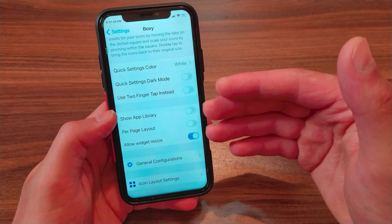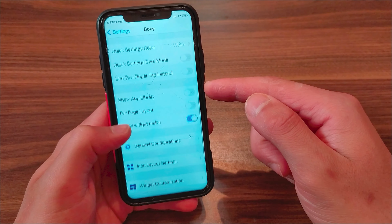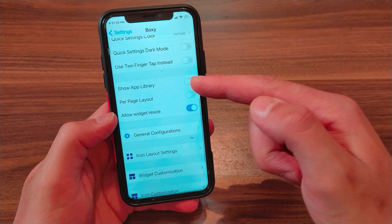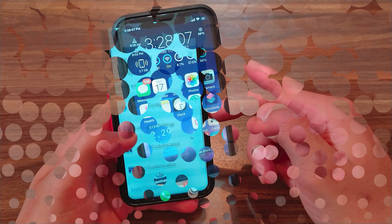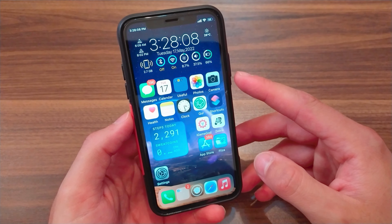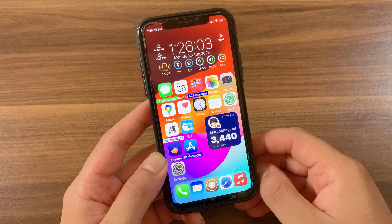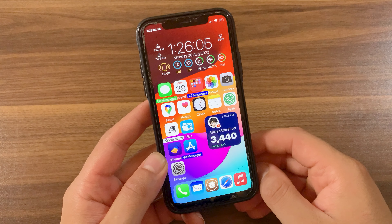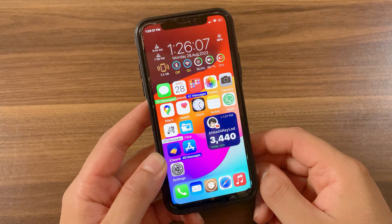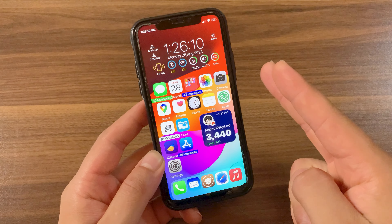You can enable dark mode, hide the app library, resize the widgets on the home screen and more. It's a really amazing tweak. Alright guys, these tweaks will make your device much better and easier to use and will bring more features to your device. If you enjoyed watching this video, don't forget to like the video and subscribe to my channel for more jailbreak tweaks videos. Peace out.